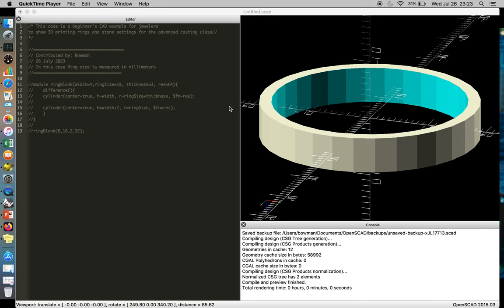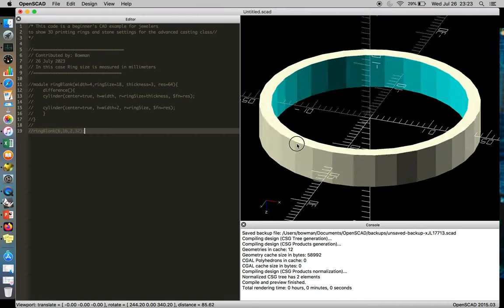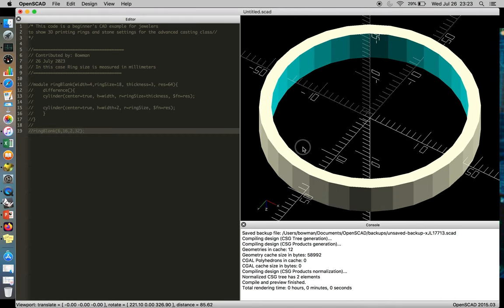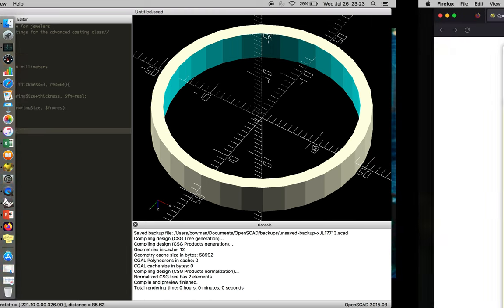So this is an OpenSCAD tutorial for jewelers. I know that the CAD packages can be a little intimidating, especially with all the math involved when you get rid of the graphic user interface. But bear with me.